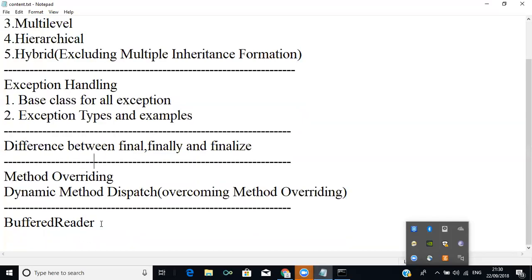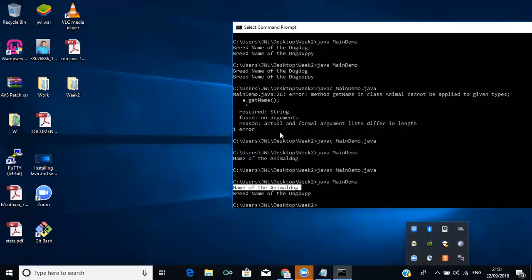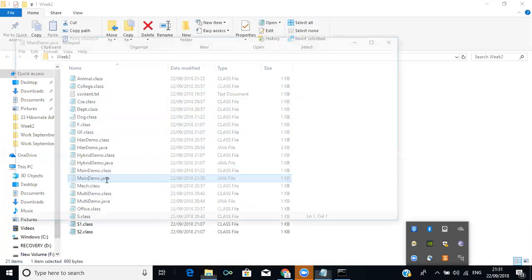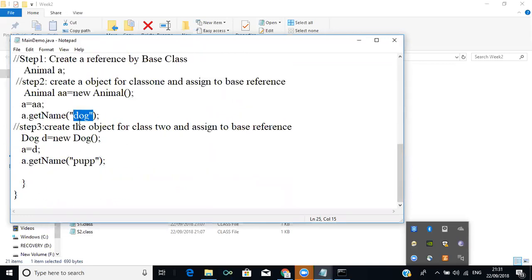We will now look at the use of BufferedReader and see some programs that get input from the user with its help. So far we have created applications without getting values at runtime — we were assigning values inside the program itself, like assigning the value of a name directly. But now I am going to create a program that gets content from the user at runtime, then execute that program.